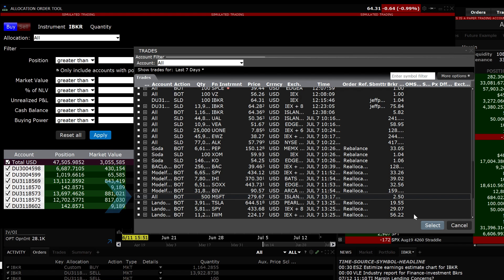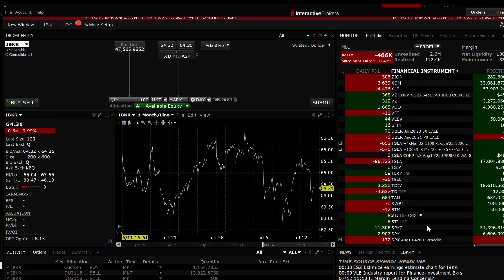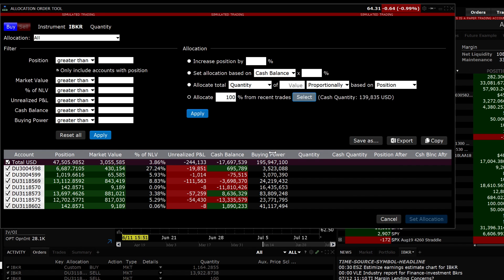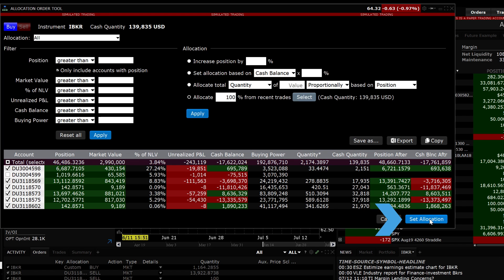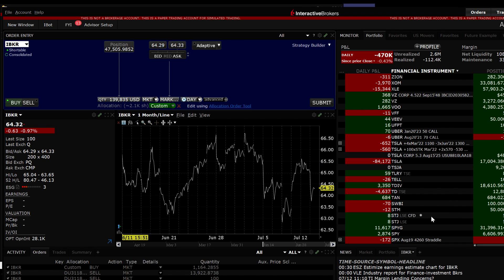Once the trade is selected, click on the Select button in the bottom right. Once the allocation method has been selected and applied, click on the Set Allocation button at the bottom right of the information box and you will return to the Order Entry panel.